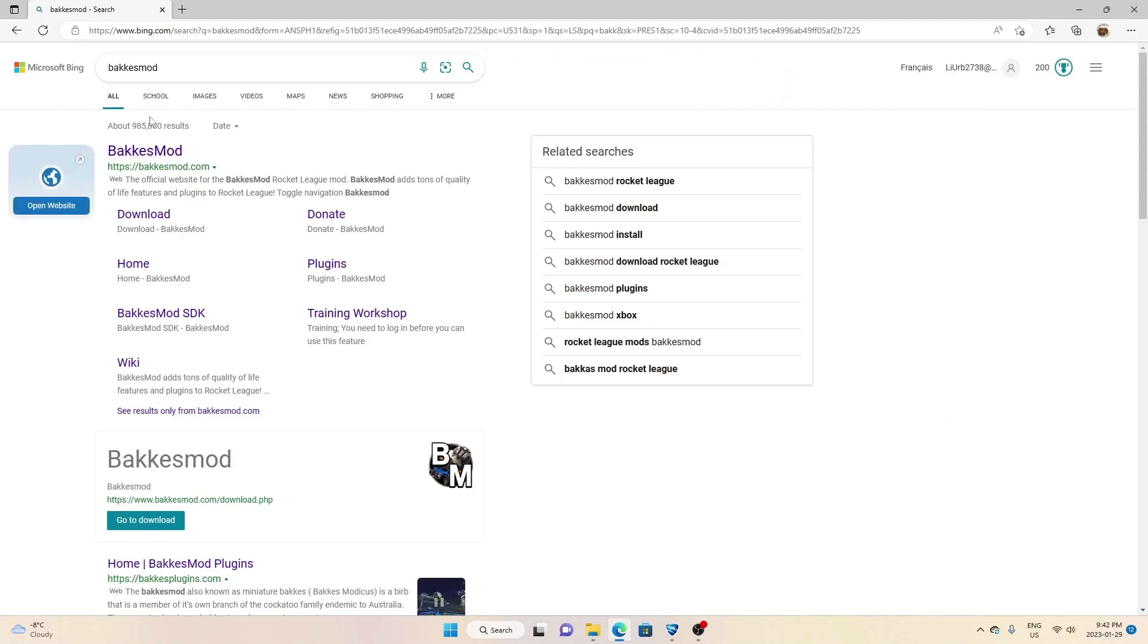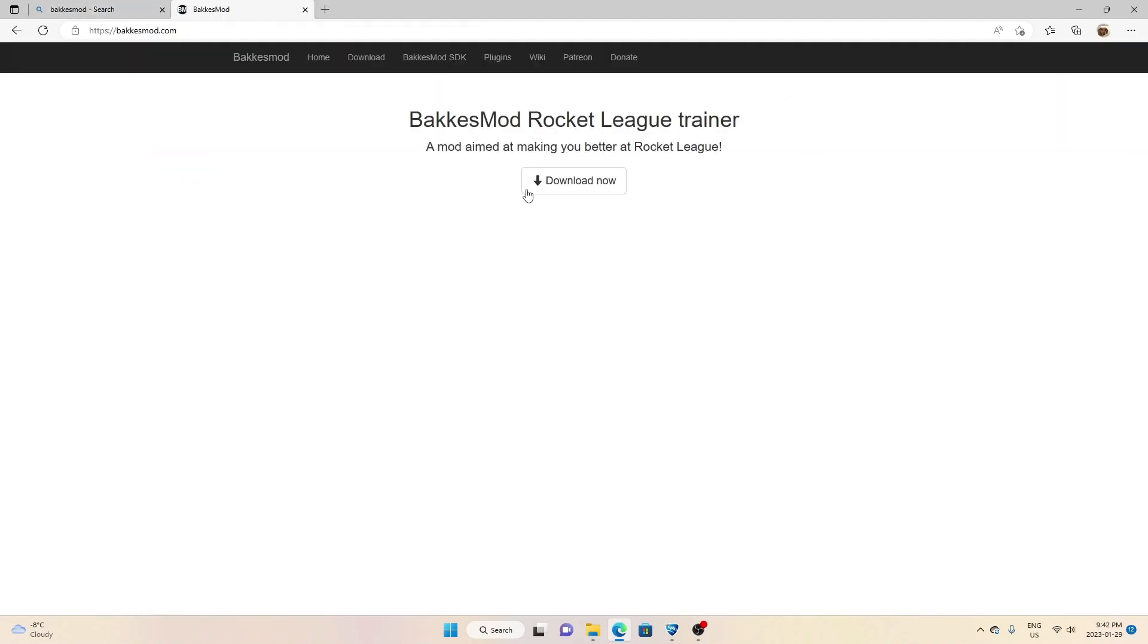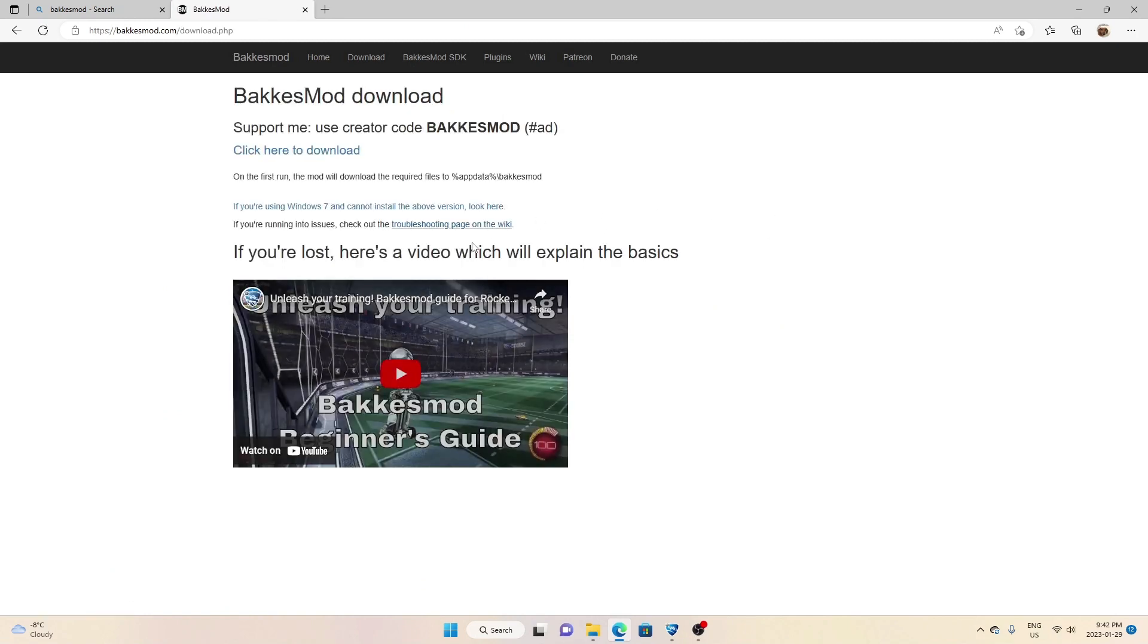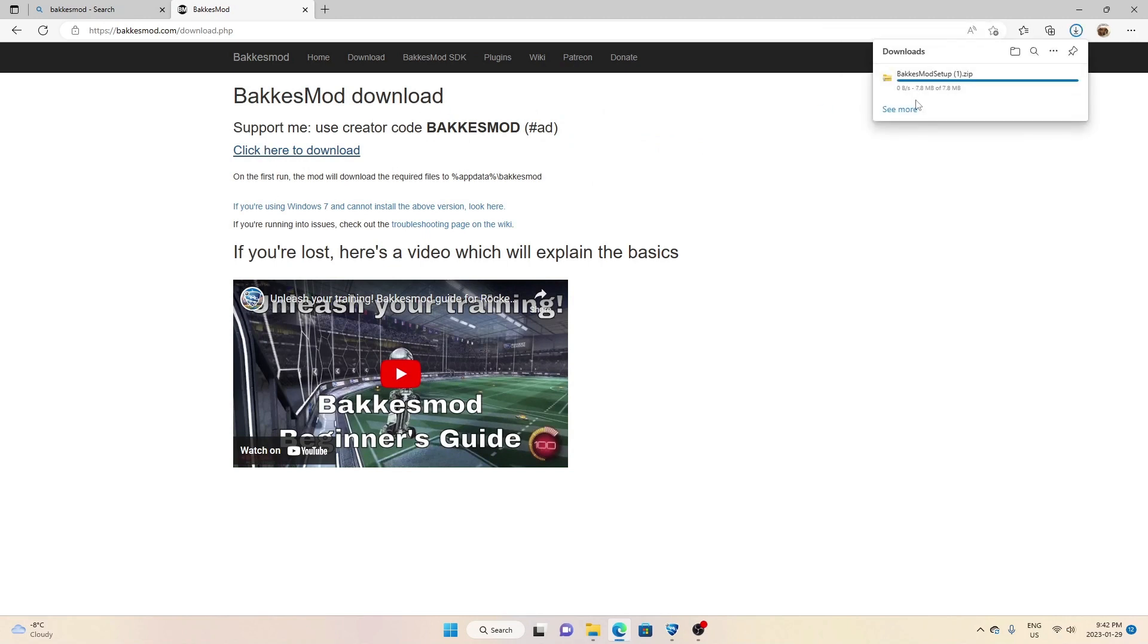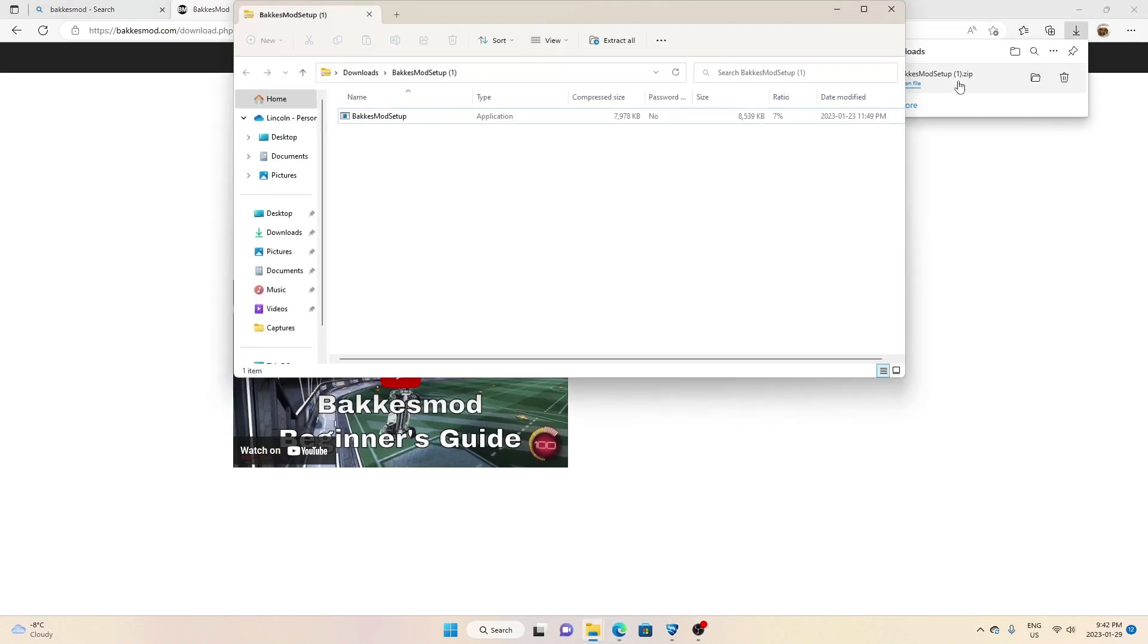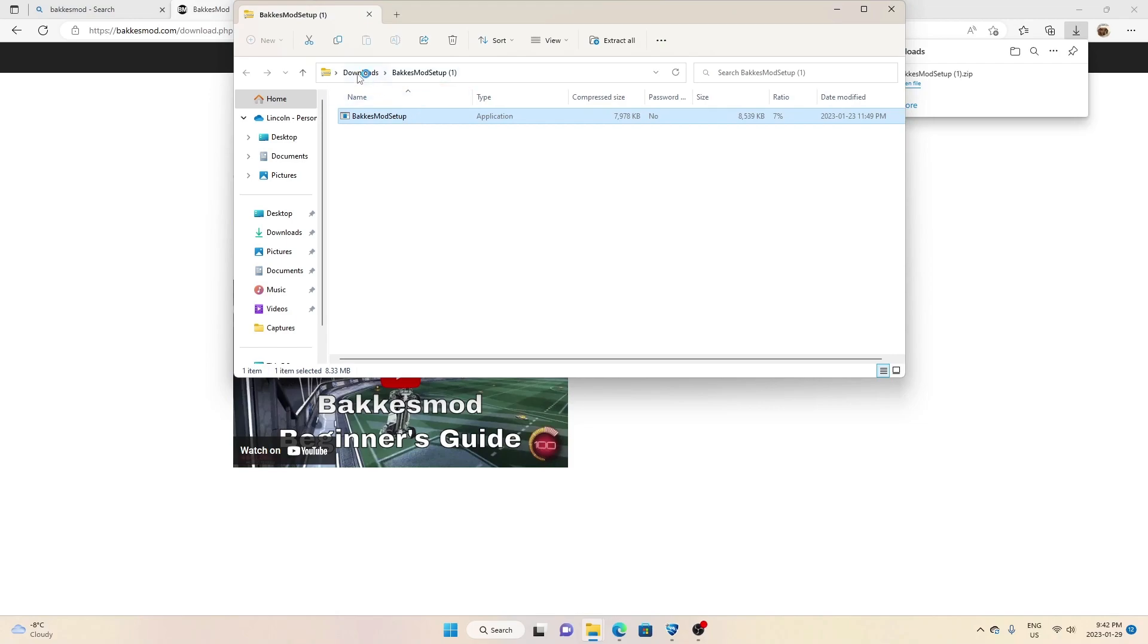You want to go to this one, you want to press download. I already downloaded it but I'm just going to do it with you. Press this one. I already did it, so when it's done it might be here, it might be down here. You want to press on it.